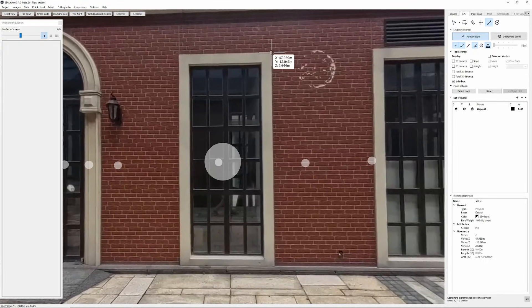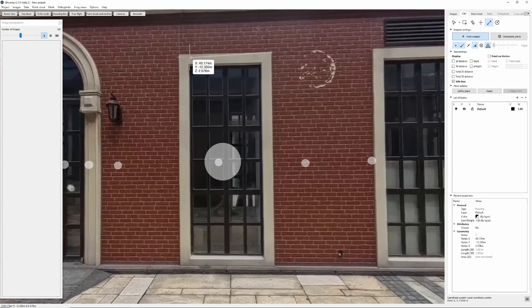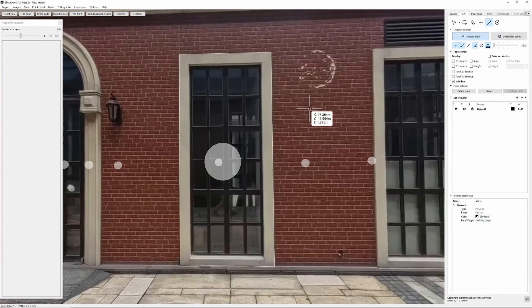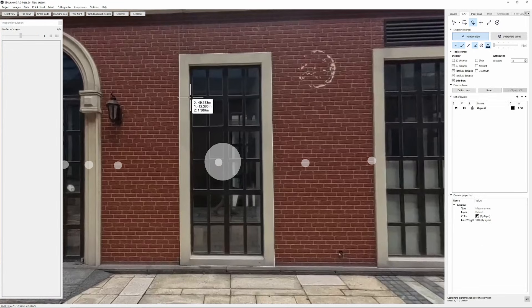I can draw lines, place points, perform measurements and similar stuff. The way it works, it's by snapping on point cloud behind it.